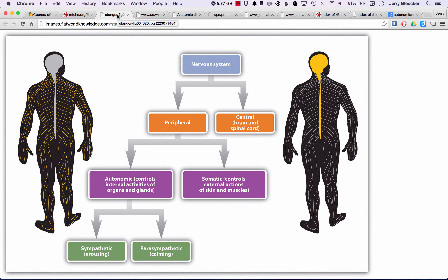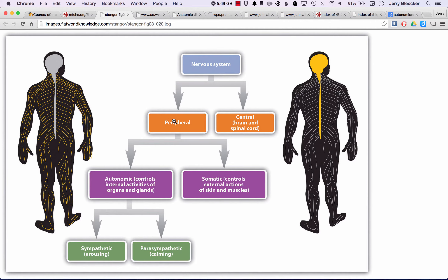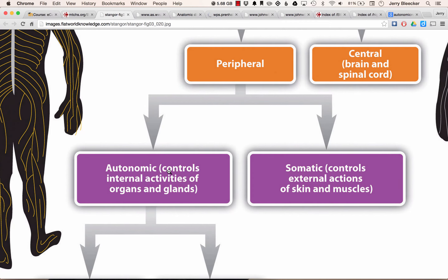The nervous system, as we said, has the Central Nervous System — comprised of the brain and the spinal cord — and the Peripheral Nervous System, which is everything leading away from and towards the brain and the spinal cord. The peripheral nervous system itself is a little more complex. It has the nerves that lead out to your muscles, your skin, and things like that. We say that is somatic.